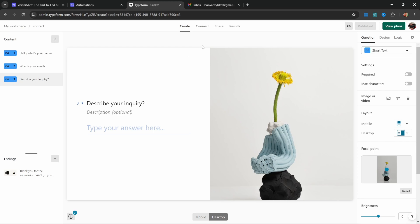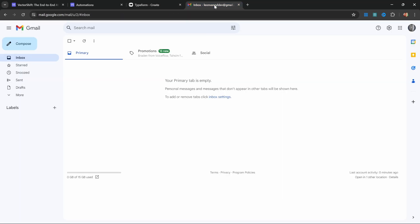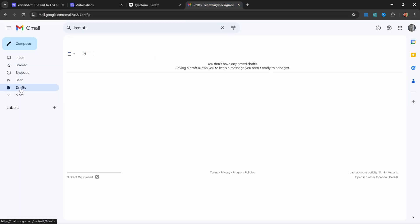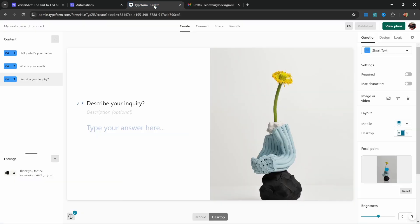The expectation is that after the user submits this form, our AI application will kick in and respond to the user's inquiry by answering questions from a knowledge base, and at the end of the process an email draft will automatically be created in my Gmail account. Let's check that out.